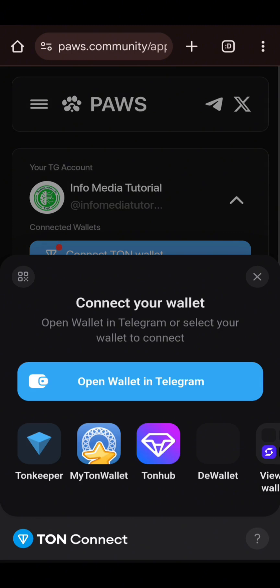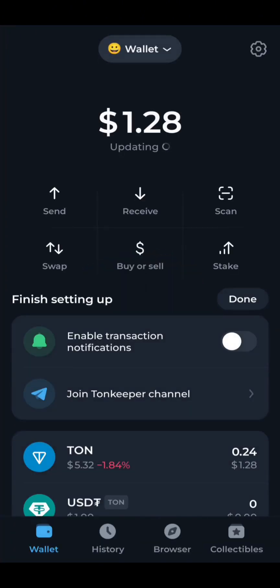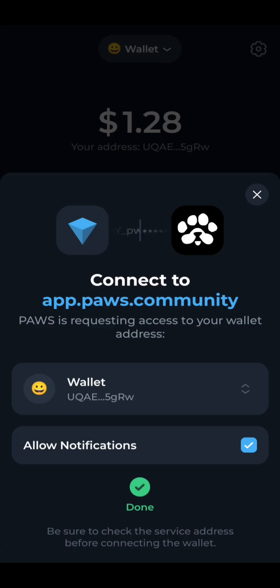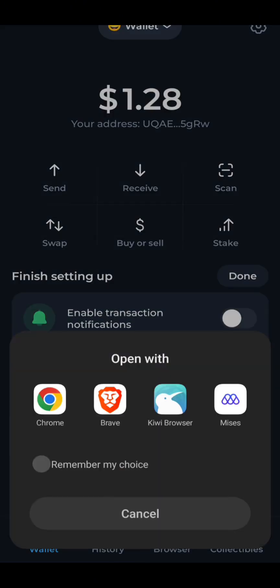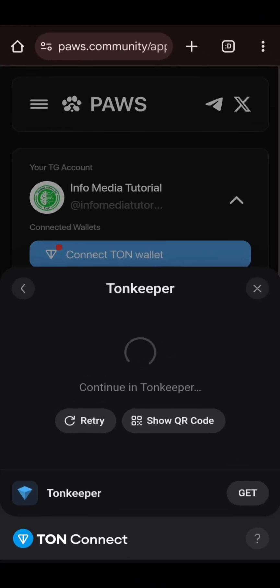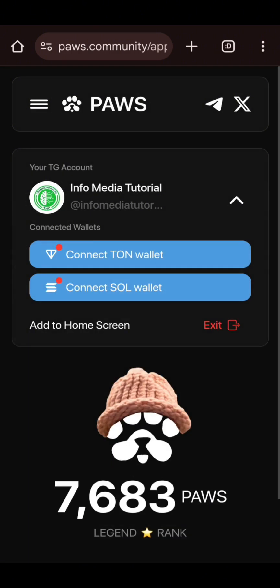You select the wallet you are using — Tonkeeper, My TON Wallet, or any other wallet. I will select Tonkeeper. This is my Tonkeeper wallet. I will click on 'Connect Wallet,' verify, then sign to continue. I will select Chrome.